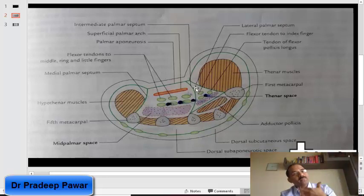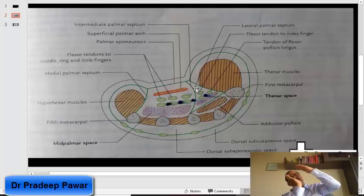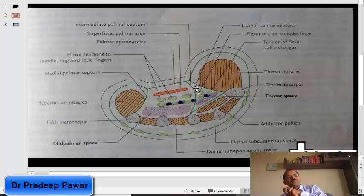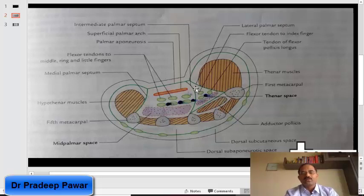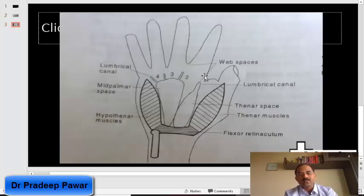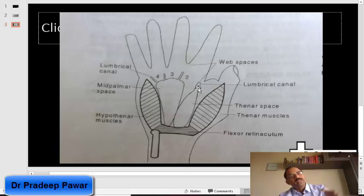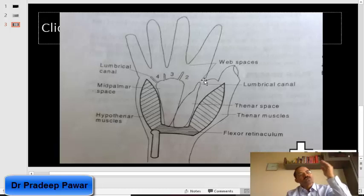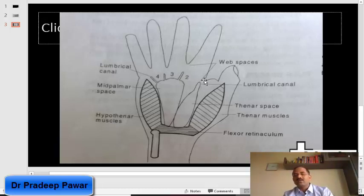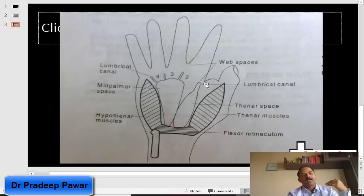This thenar space is limited proximally by the upper and lower boundaries of the carpal tunnel. Distally, the space is continuous with the first web space and the first lumbrical canal. So if there is any infection in the thenar space, an incision can be made in the first web space to drain it.